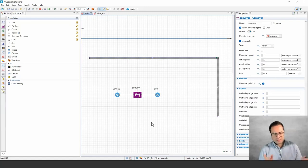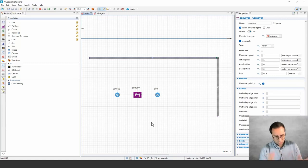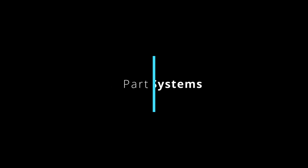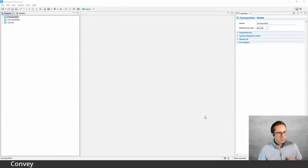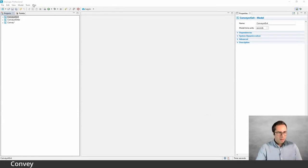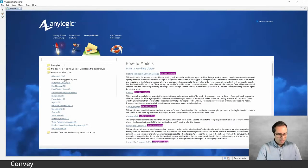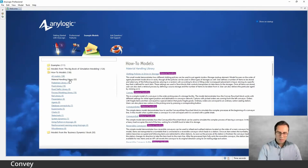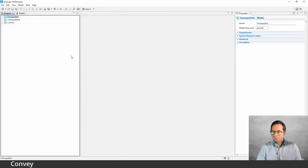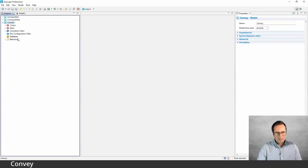Let's move to some example models. I'm going to start by showing examples in the context of conveyor systems. To establish some fundamental ideas, I opened up three models from the example models — all from the how-to models Material Handling Library section. Let's start with the most basic one, the Convey example, which focuses on the Convey block itself. Let's open up the main screen and see what we have here.